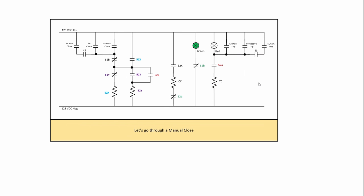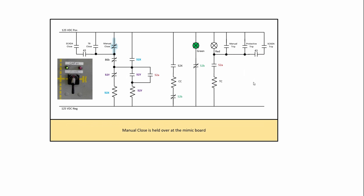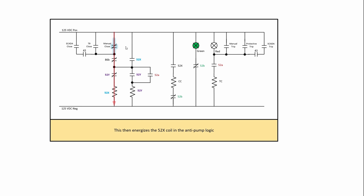So let's go through a manual close. First, we close the circuit breaker with a mimic board control. And so that creates a path here through our 89B. We don't have a lockout relay. And we pick up the 52X. Once we pick up that 52X, its 52X contacts change state, this one right here will energize the closed coil. And this one right here will lock in the 52X, seal it in.